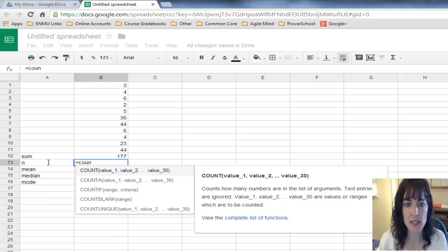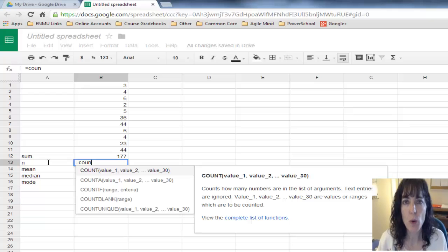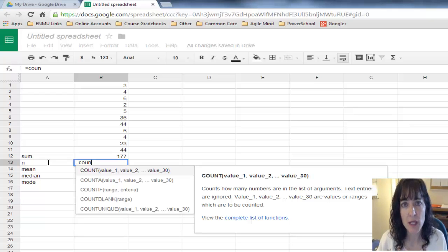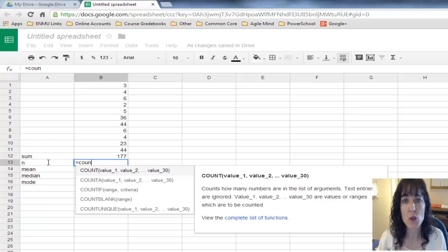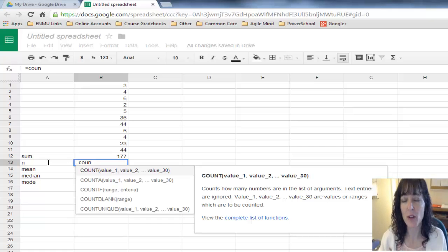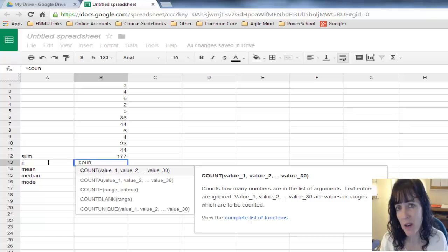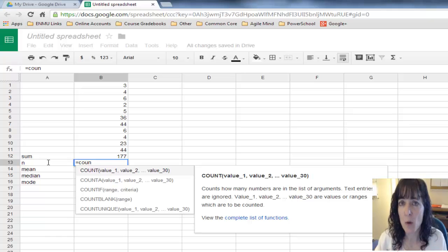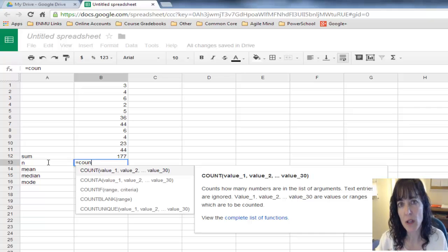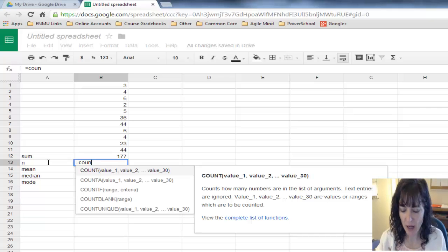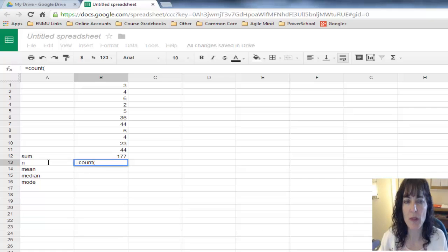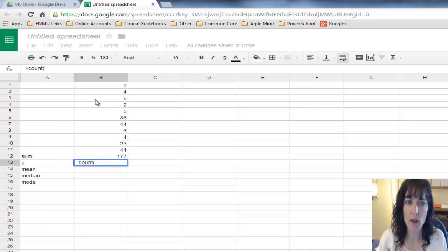When you're in Google and you want it to calculate something for you, you use Equals. Equals tells Google you're about to do a calculation. Otherwise, it just lets you type whatever you want. I'm going to give it a function name, which is Count.